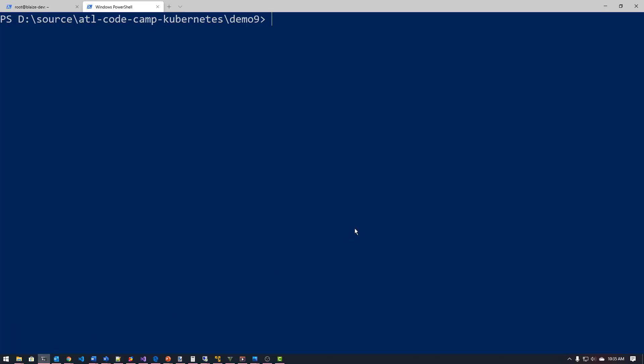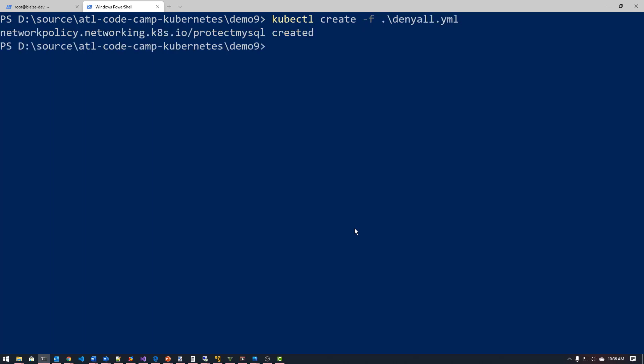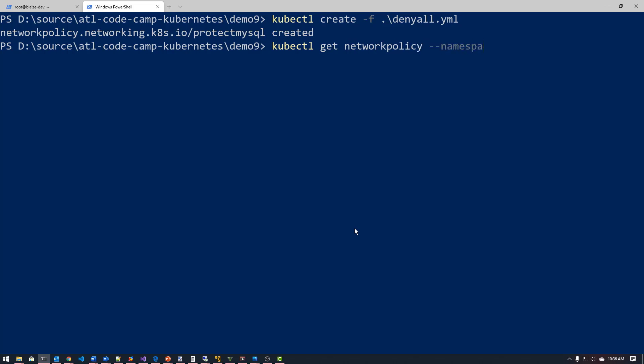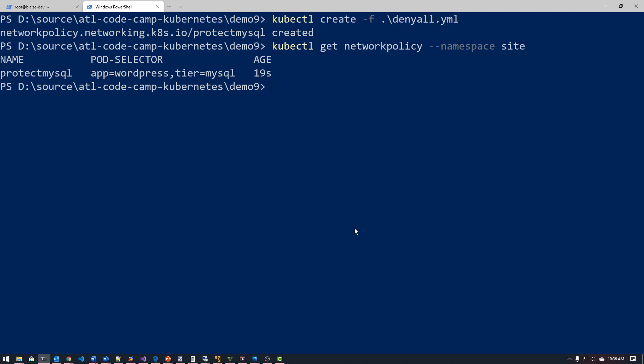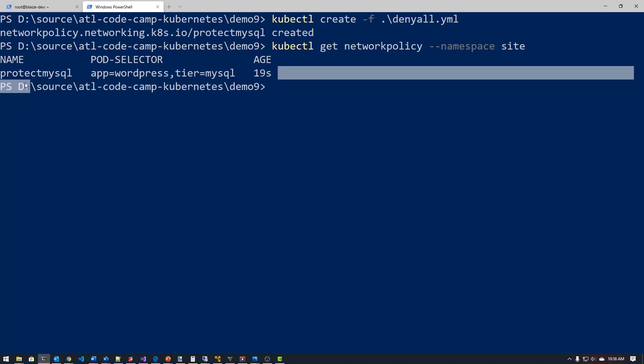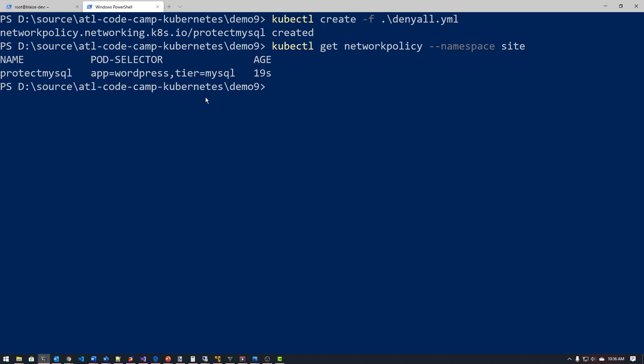So I can come back down here to my command prompt and I can then do a kubectl create dash F, and then I can do a deny all on my database. So if I want to get a list of my things I have created, my policies I have created, I can do a get just like I would on pod. So I can get network policies and a policy, and then I can do a namespace site and that will list the network policies I currently have applied here. And I say protect my name, my MySQL, and that is going to do a deny all against that.